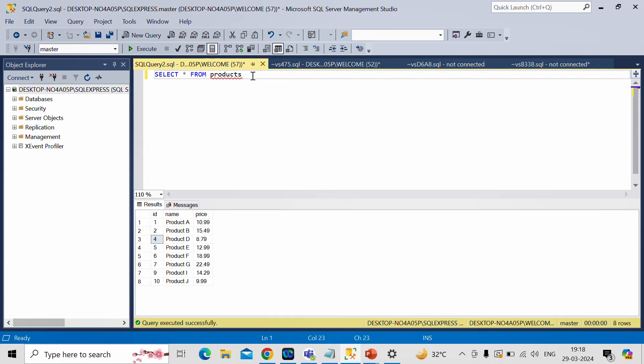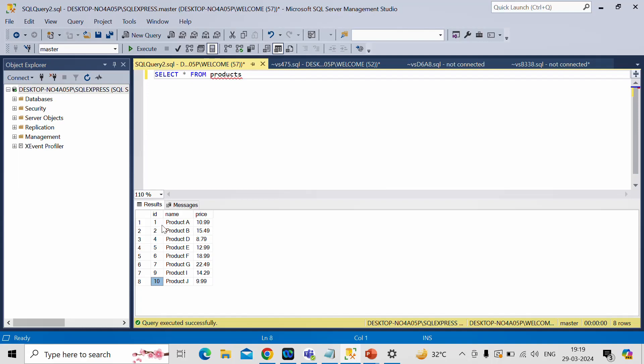So let me discuss my approach first. From this table I will find out minimum of ID value and maximum of ID value. So after finding this ID value minimum and maximum value I'll try to create series of number in this range from minimum to maximum.